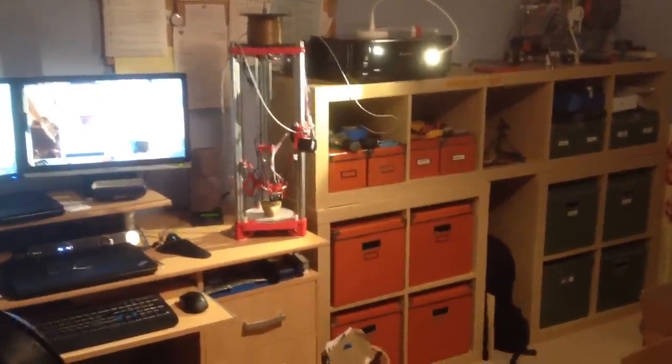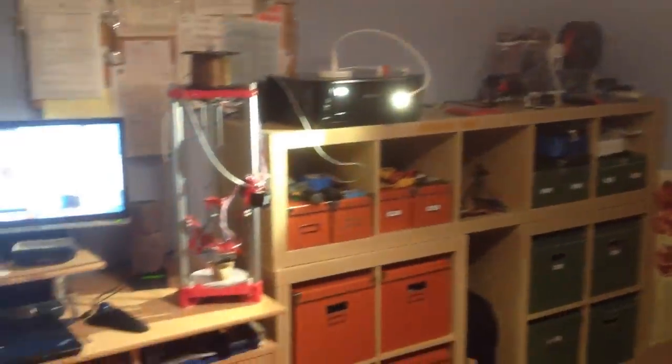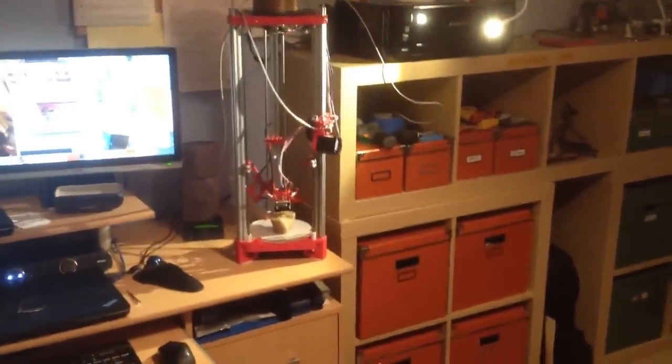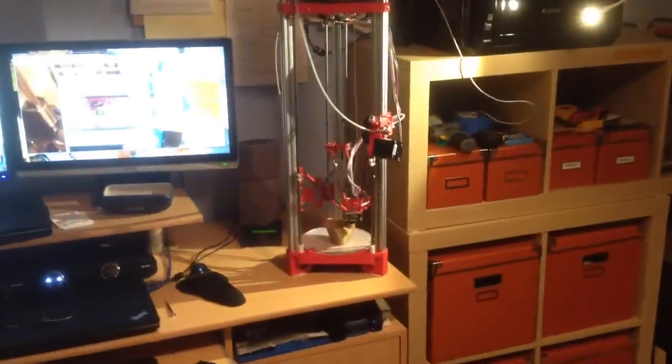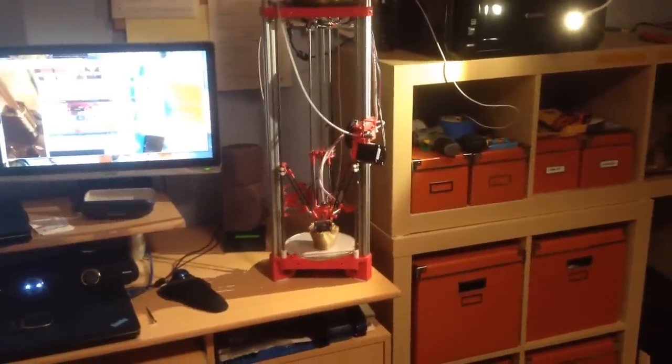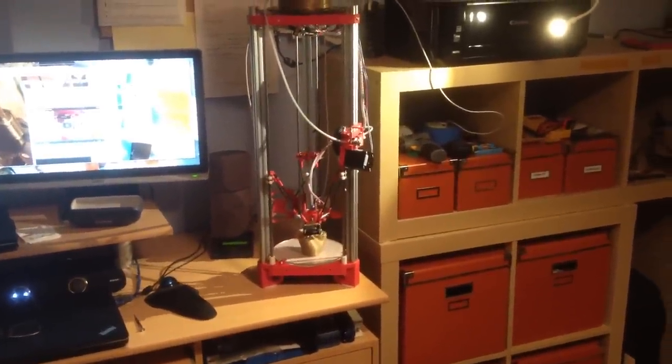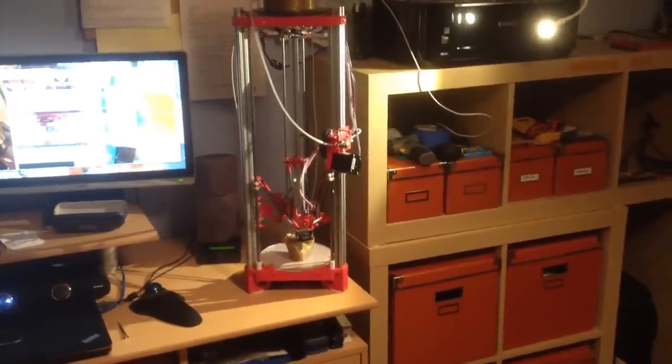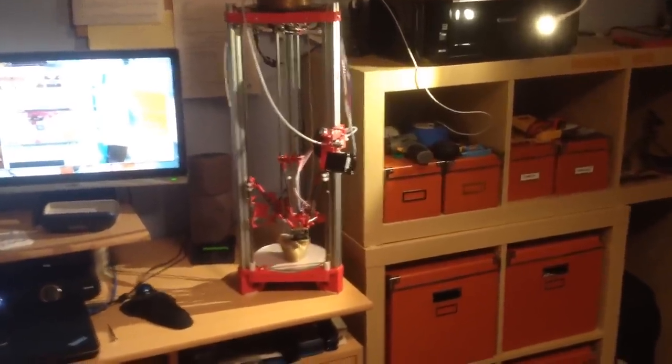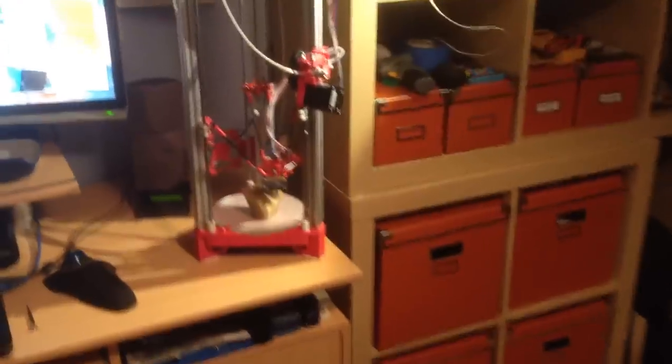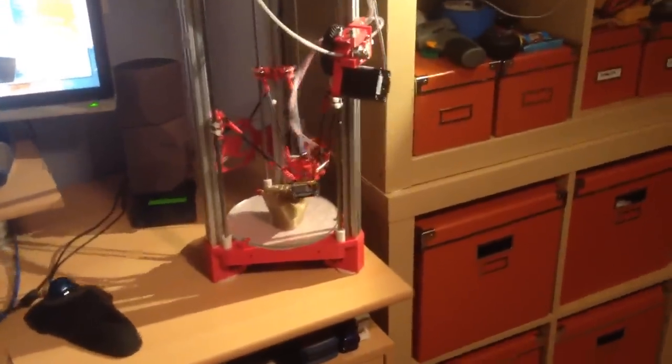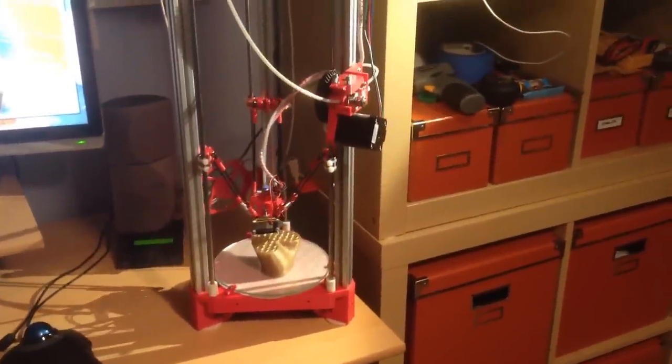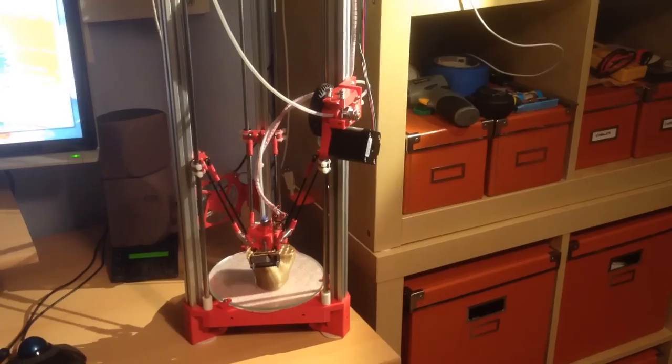It normally lives up there on the top shelf in the middle, but I've just been doing some final tweaking. So I've got it set up here right next to the computer at a good working height for making small adjustments. And you can see that it's working nicely.